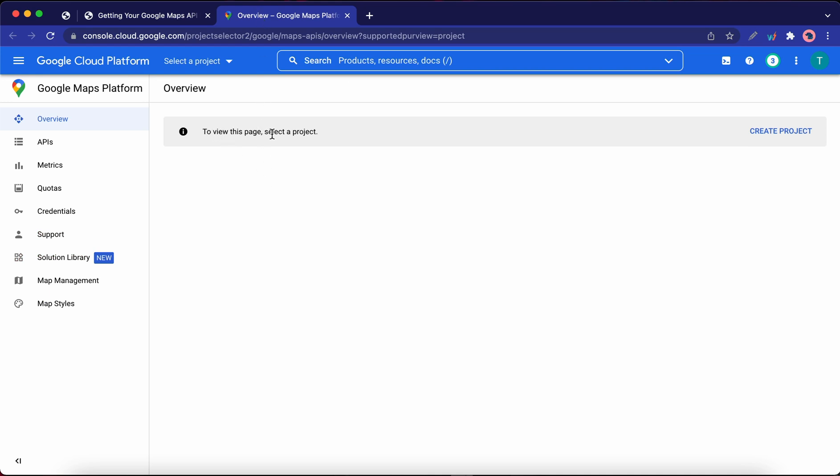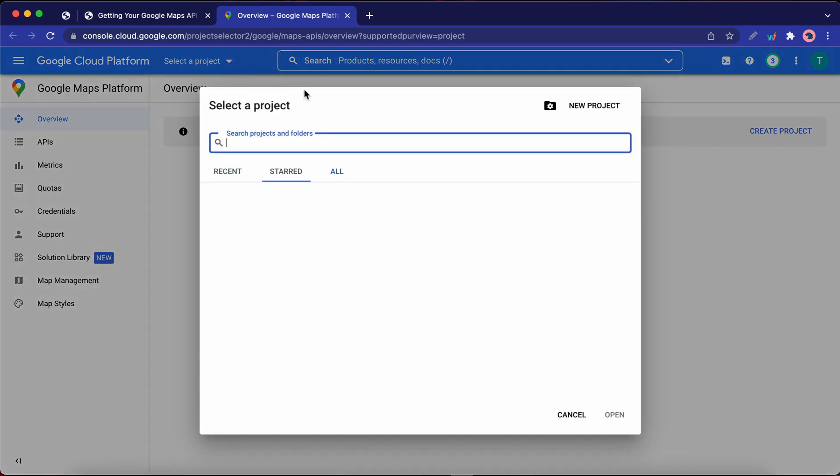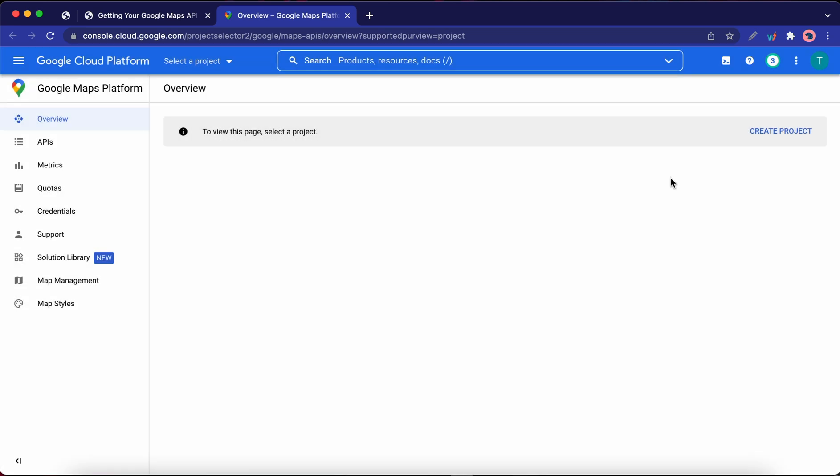We need to select a project to work with, so click on the drop-down menu if you already have projects and click on New Project. But if you don't have any as yet, click on Create Project.